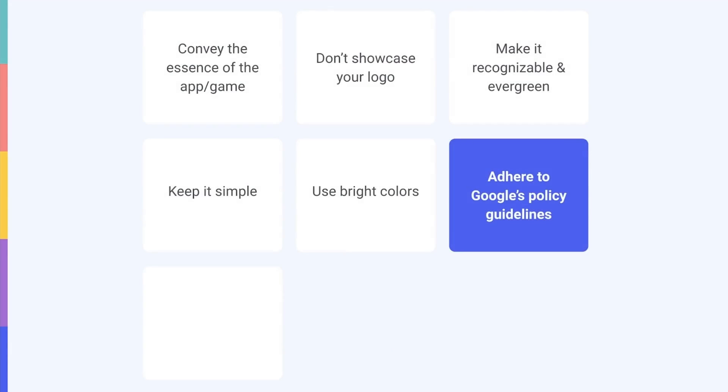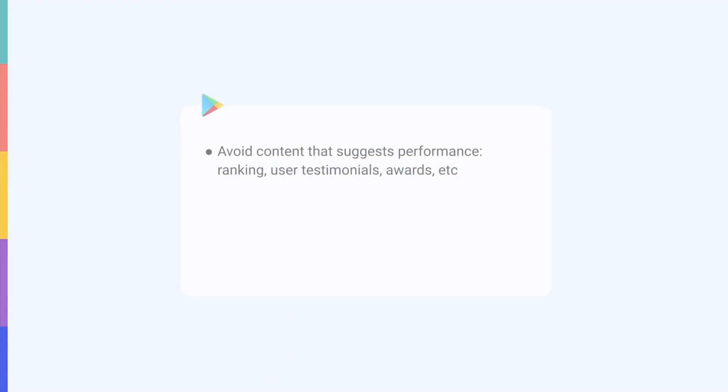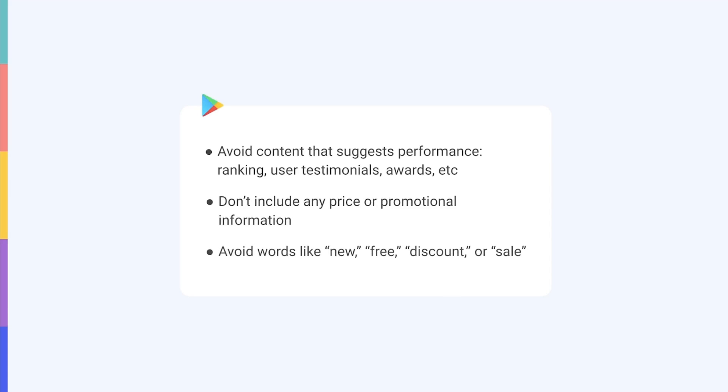Don't forget to adhere to Google's policy guidelines and avoid content that suggests performance, like ranking, user testimonials, or awards. Don't include any price or promotional information, and don't use words like new, free, discount, or sale.